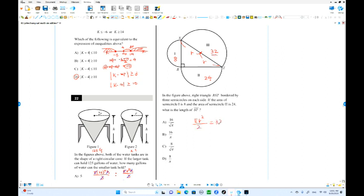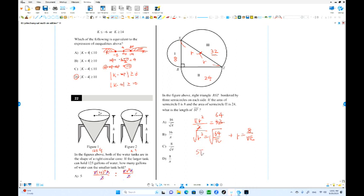That equals 32. Multiplying both sides by 2 gives 64. So r² equals 64 over pi. Taking the square root — r is positive, no need for a minus — r equals 8 over square root of pi. That is the radius. But ST is twice this number, so ST equals 2 times 8 over square root of pi. Choice A is the answer.